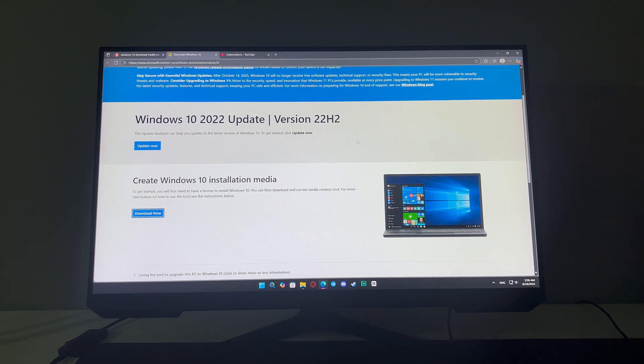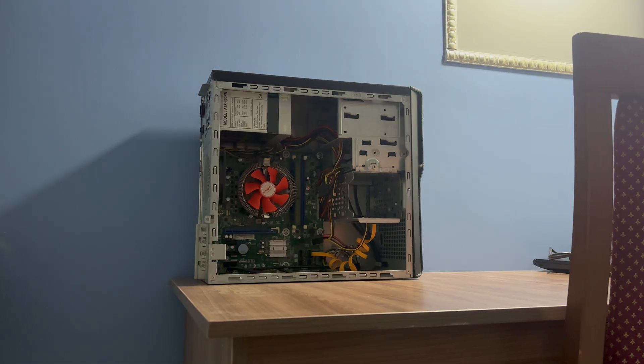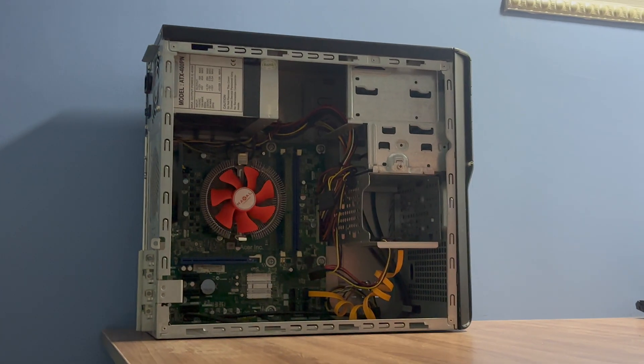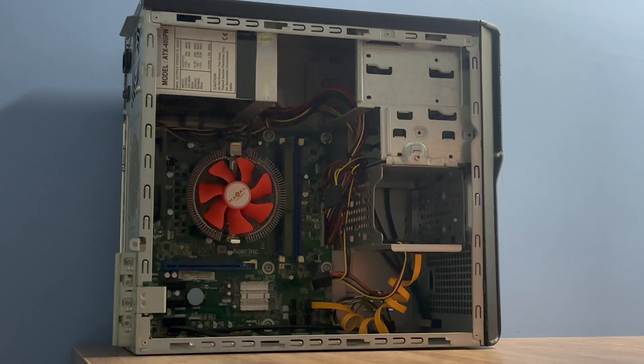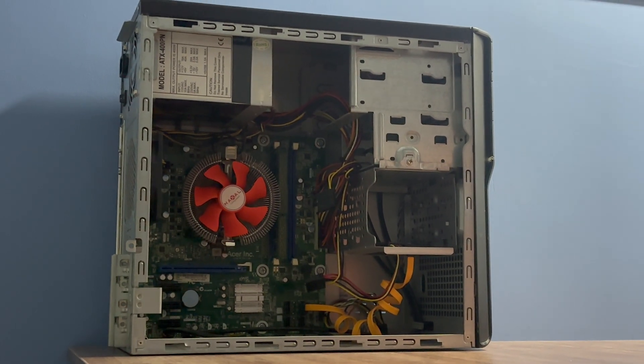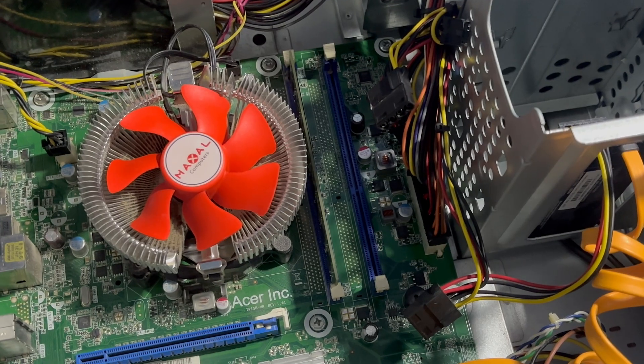So I gave up. Decided to do a clean install of Windows from USB. But guess what? Even that didn't help. The system was so painfully slow, it was insane. So yeah, time to reveal my cards. This PC needs more power. No other way around it.